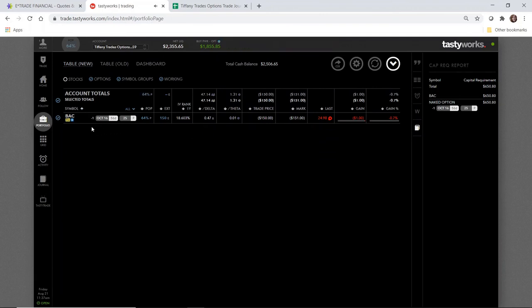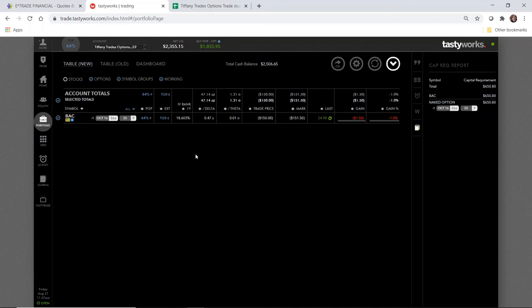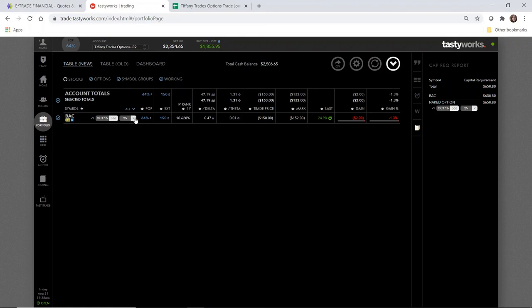Okay, so I have one short put on Bank of America at the $25 strike. The expiration is October 16th, which is 56 days away. I collected $150 in credit. I'm going to see what happens. If Bank of America is below $25 by October 16th and I'm going to let this get assigned, I'm going to turn around and I'm going to show you how I sell a covered call on Bank of America and further continue the wheel strategy. The total cash balance right now is $2,506.65, so that is enough to cover this if it is assigned. And look, right now it's just slightly at $25, so we'll see what happens over the next few weeks.